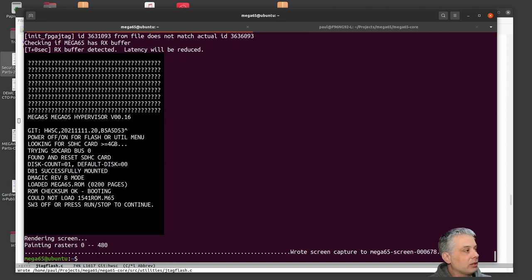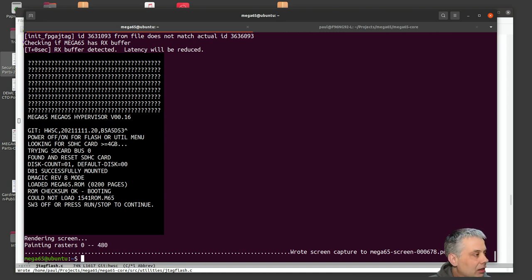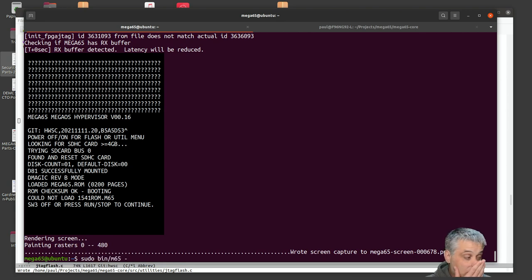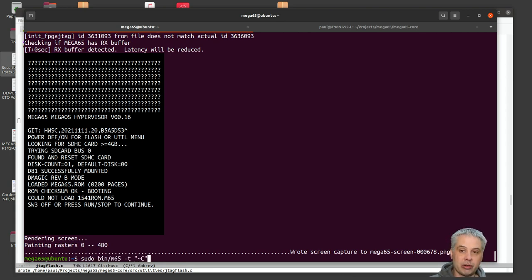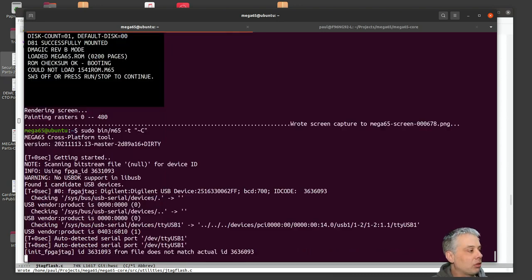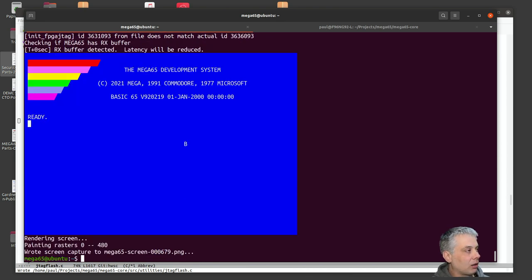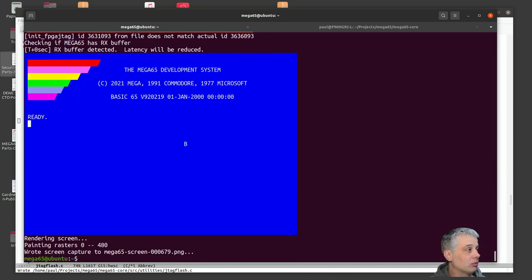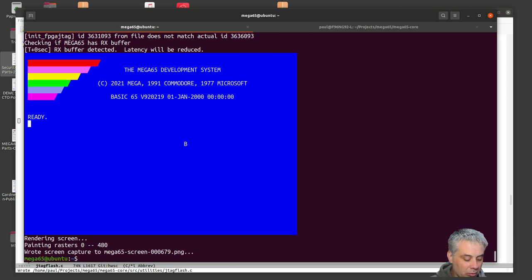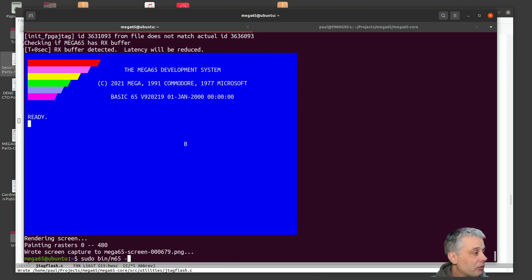But what we want to be able to do is to easily interact with it. It's telling me now that I need to press run stop. There's some magic codes that you can do in the M65 utility so that will send it, and then I can ask for another screenshot. But then if I want to interact with it some more I have to do more of that.